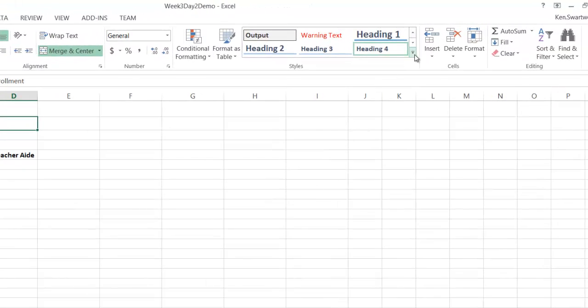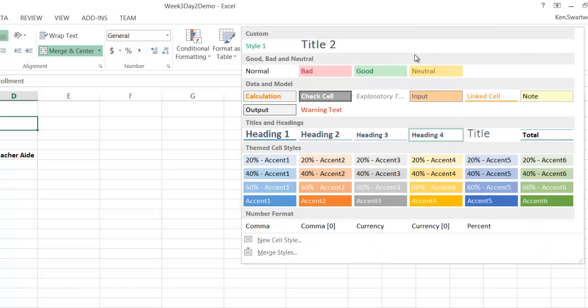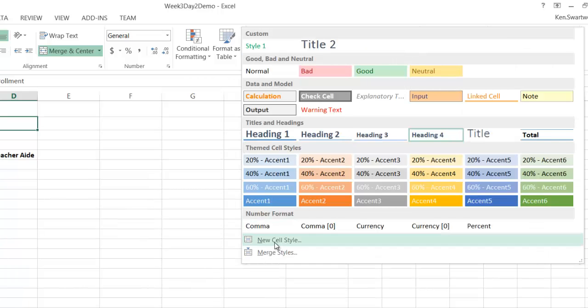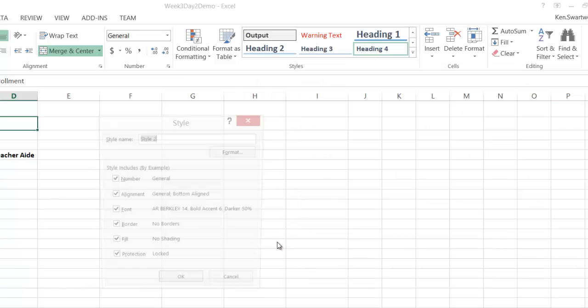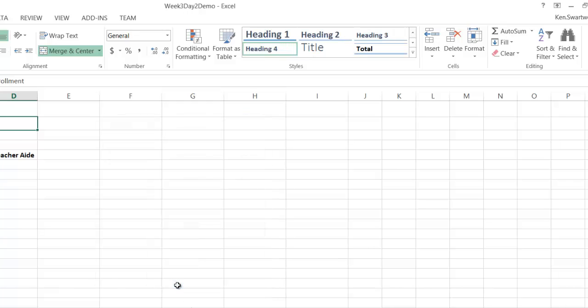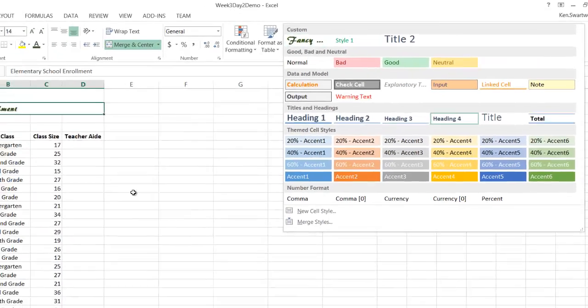But what you can do is once you've formatted text like this, you can save that as your own style. And that's done by clicking on more here under styles and you head over to new cell style. And you get this really cryptic looking thing. Let me give this a name like fancy text. That's good, I guess. Click OK. And now if I open up the more styles, you see there's my fancy text.